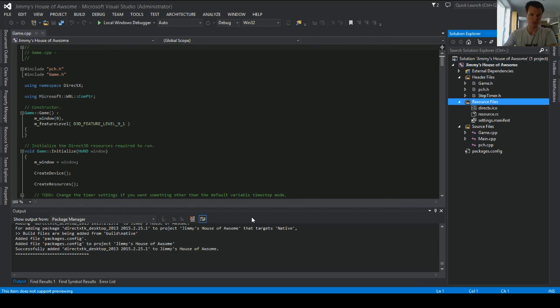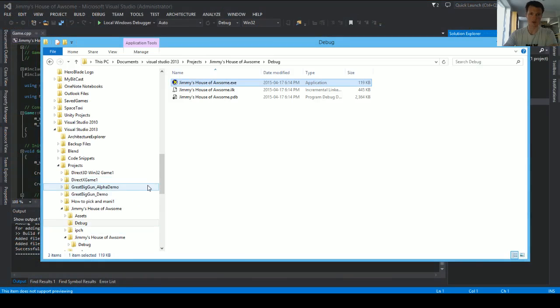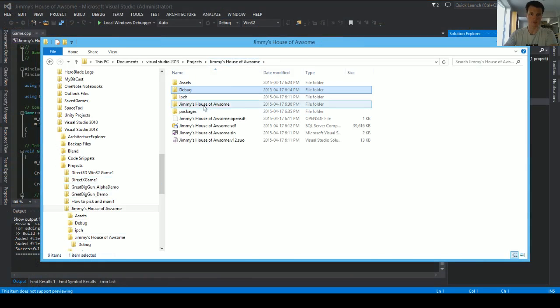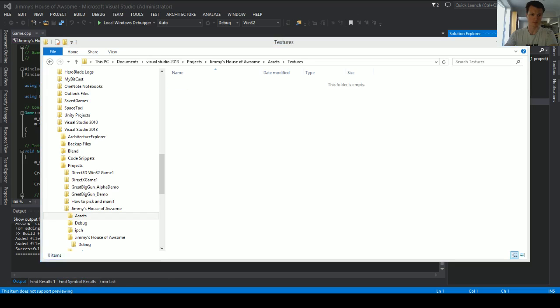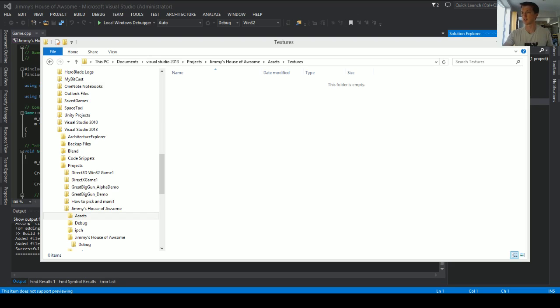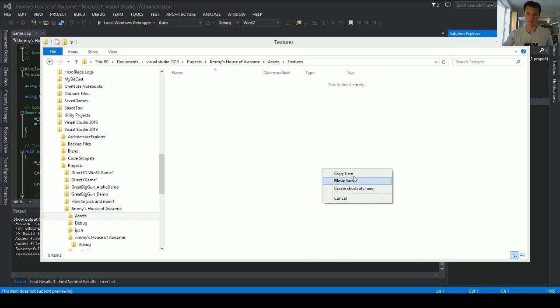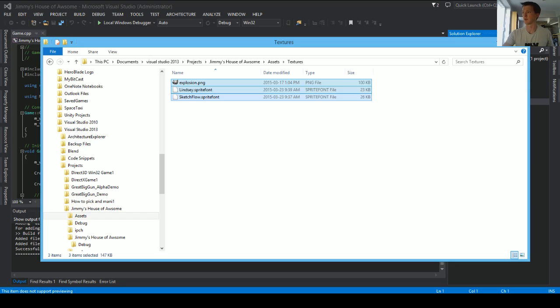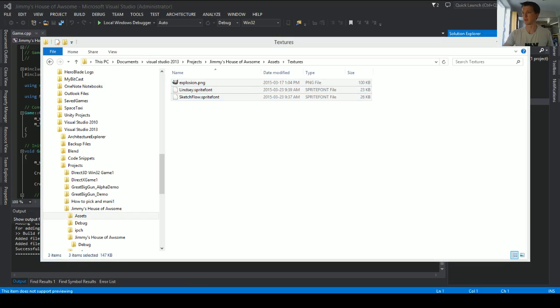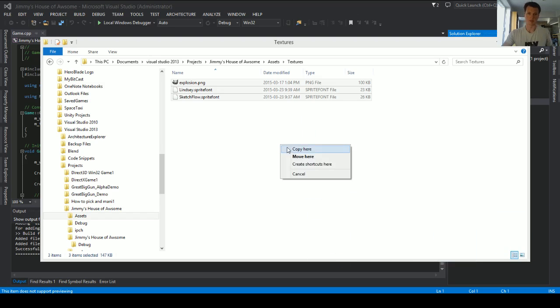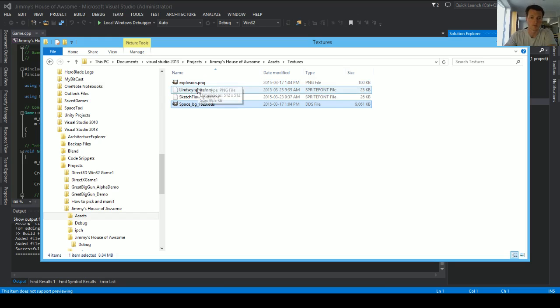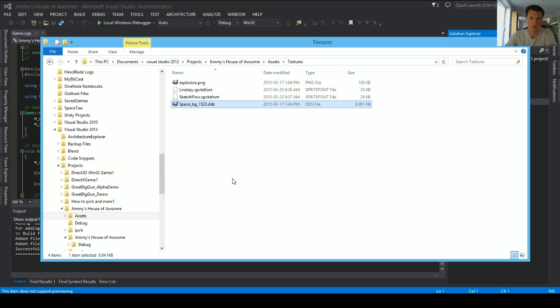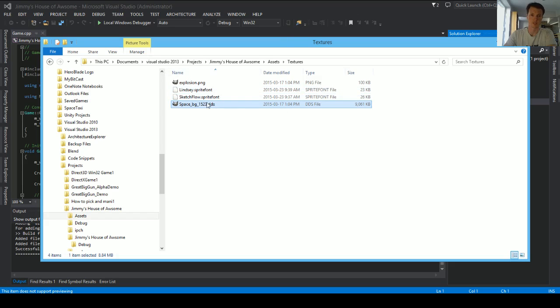So under my resource files, now that I've got the directory open, I'm going to add some, I added assets, textures, I'm going to add some actual textures to the system. Let's grab some sprite fonts, and we'll grab some explosions, and that should be good for right now. And let's see if I can get a, and we'll grab a .dds file. Okay, so we've got our standard PNG file, we've got a couple of sprite fonts, and we've got a .dds file, which is typically what DirectX is going to want to use.